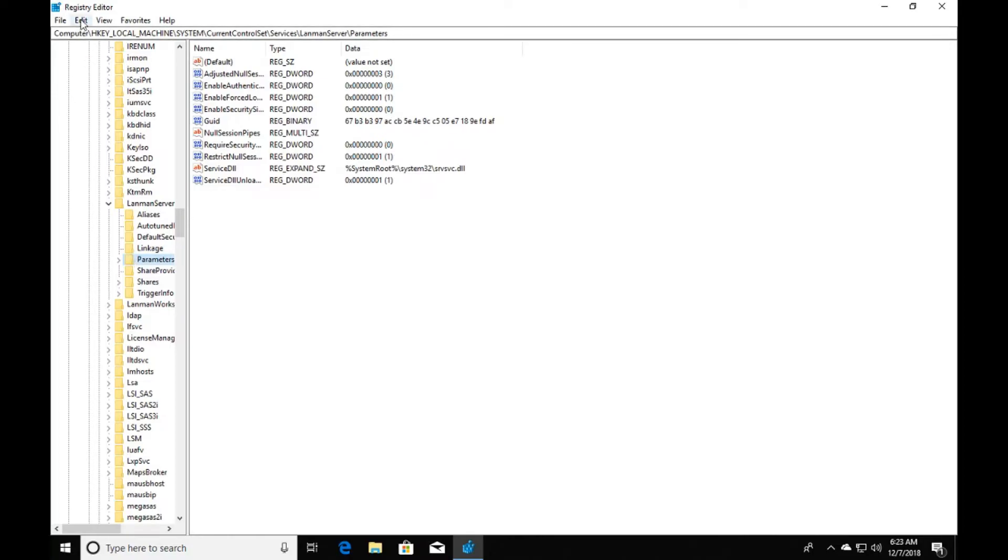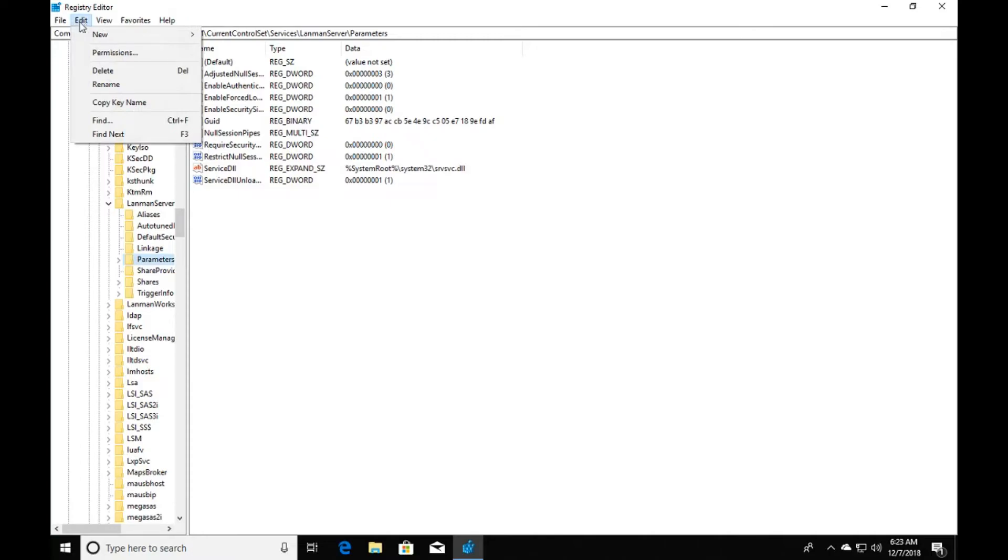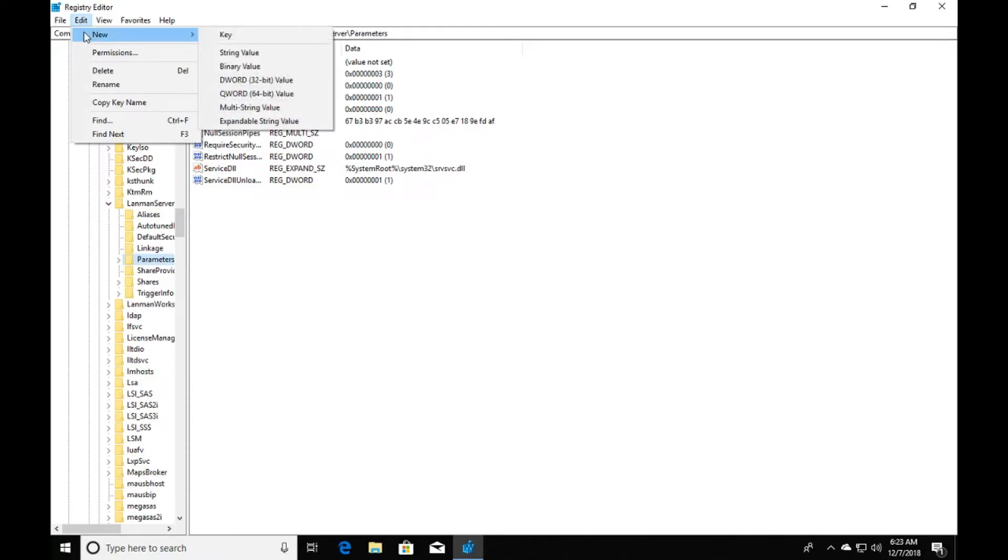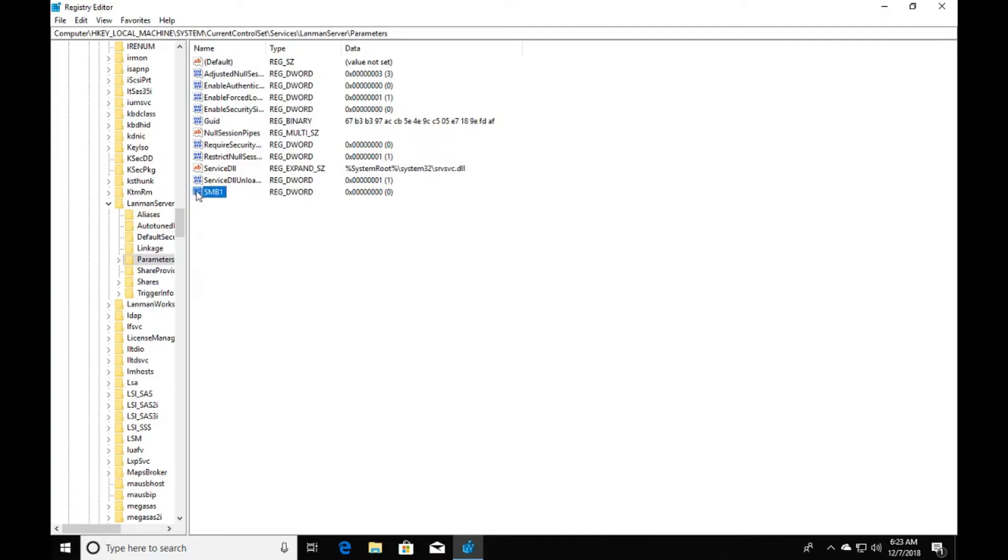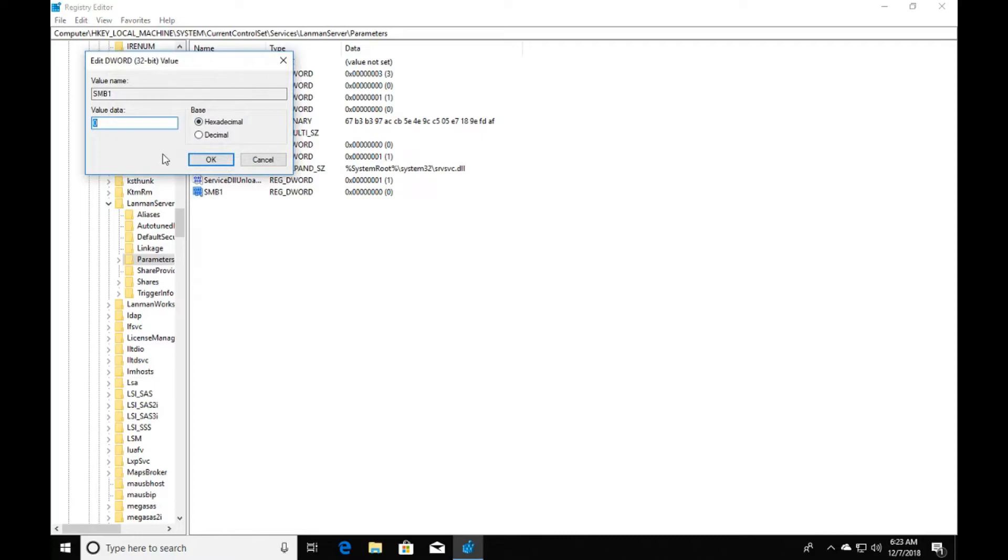Click edit, new, DWORD 32-bit value. We're going to name it SMB1. Hit enter, double click on the SMB1, change this value to 1, hit okay.